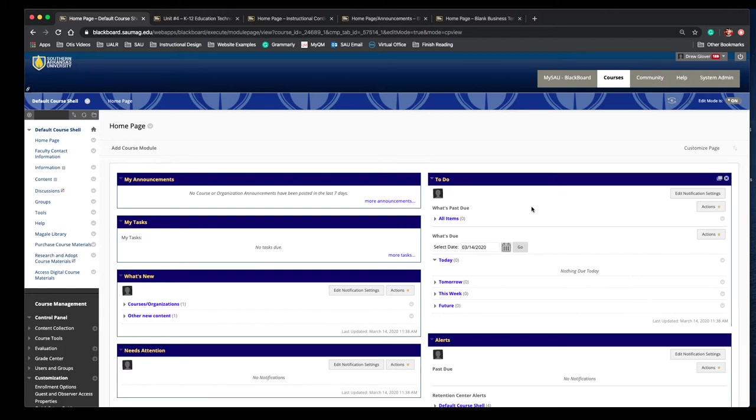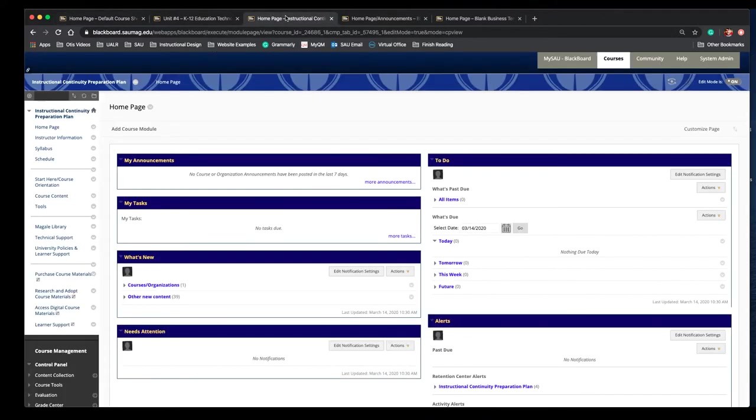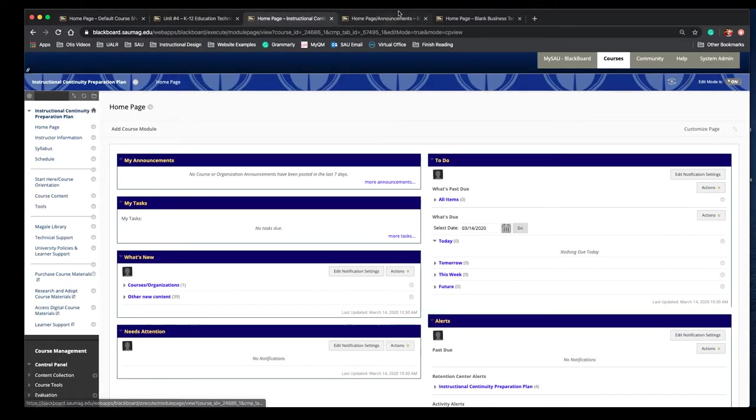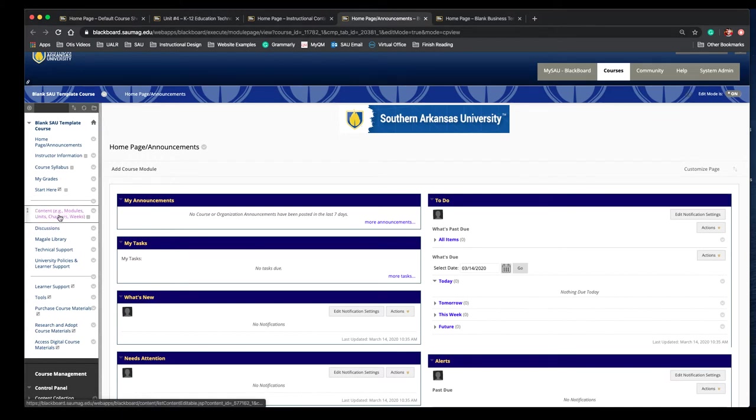Most courses have an area called content by default. It may also look something like this where it says course content, or it may say content with examples like modules, units, chapters, or weeks.